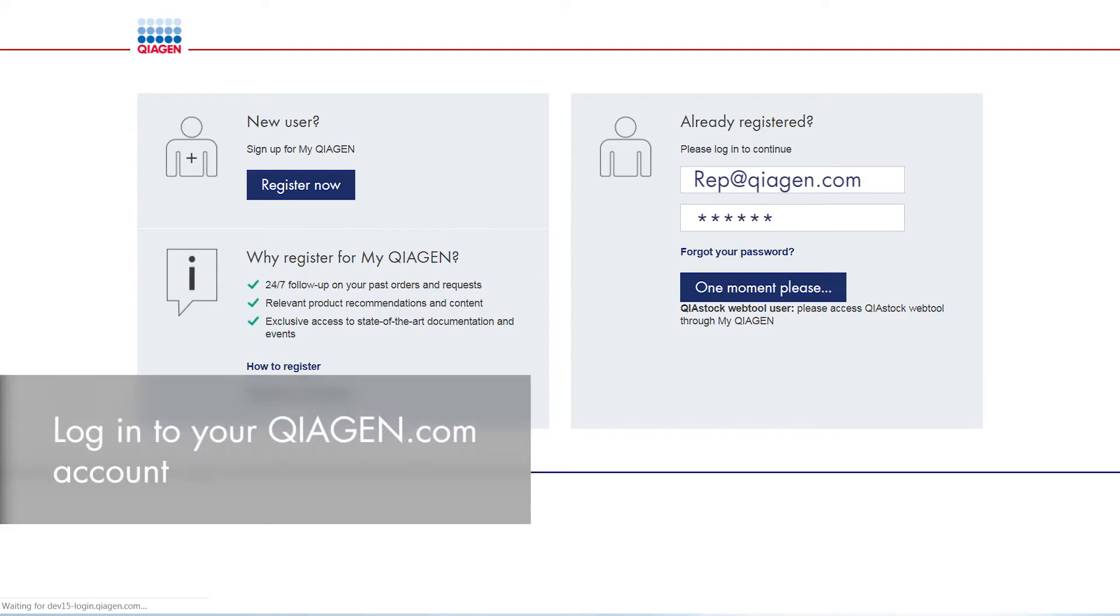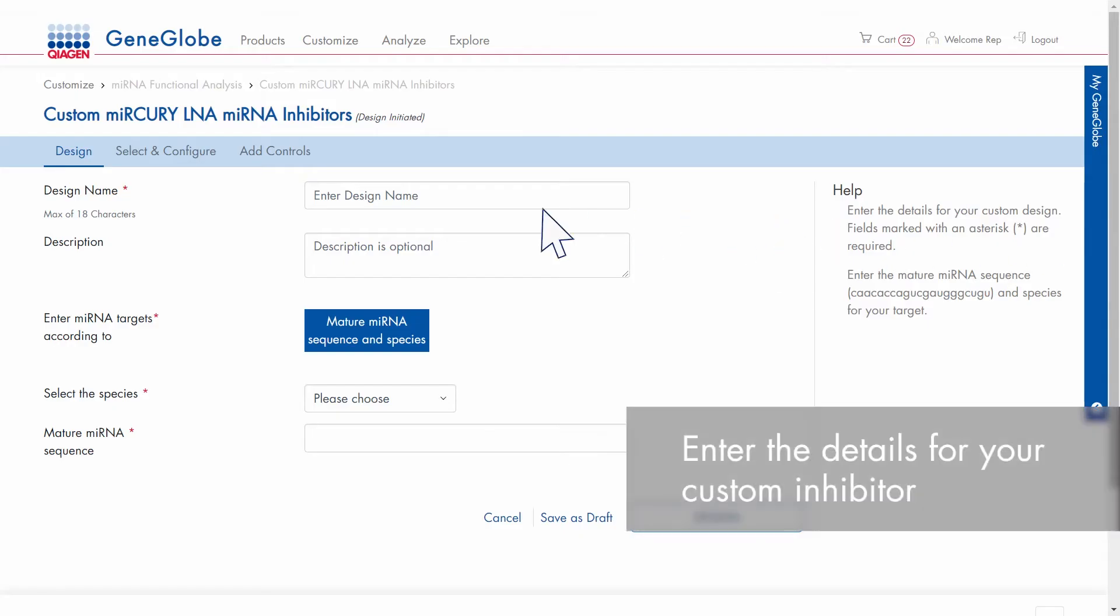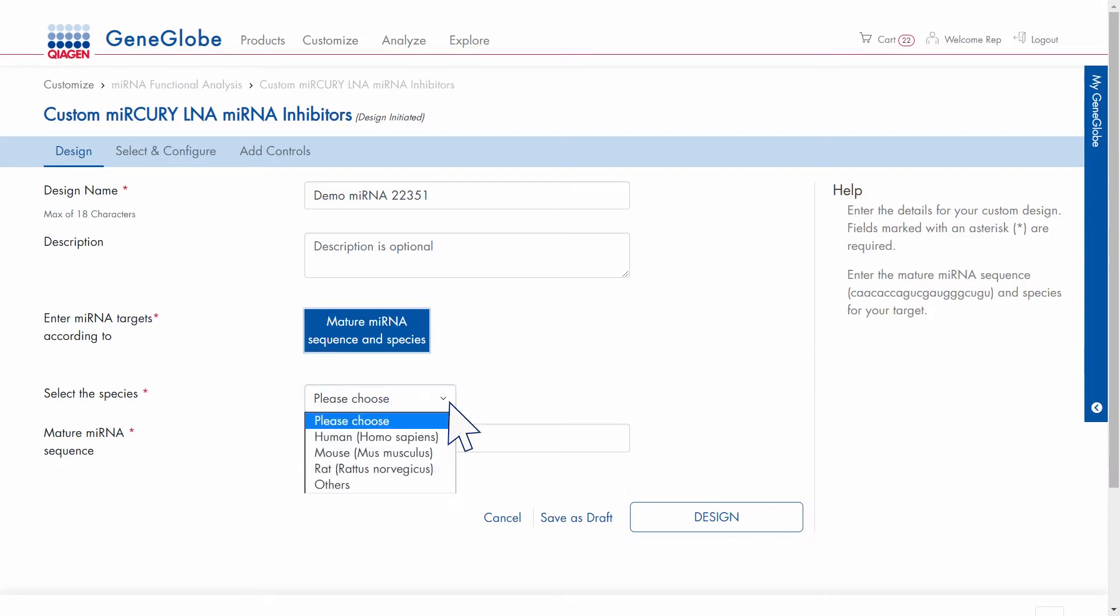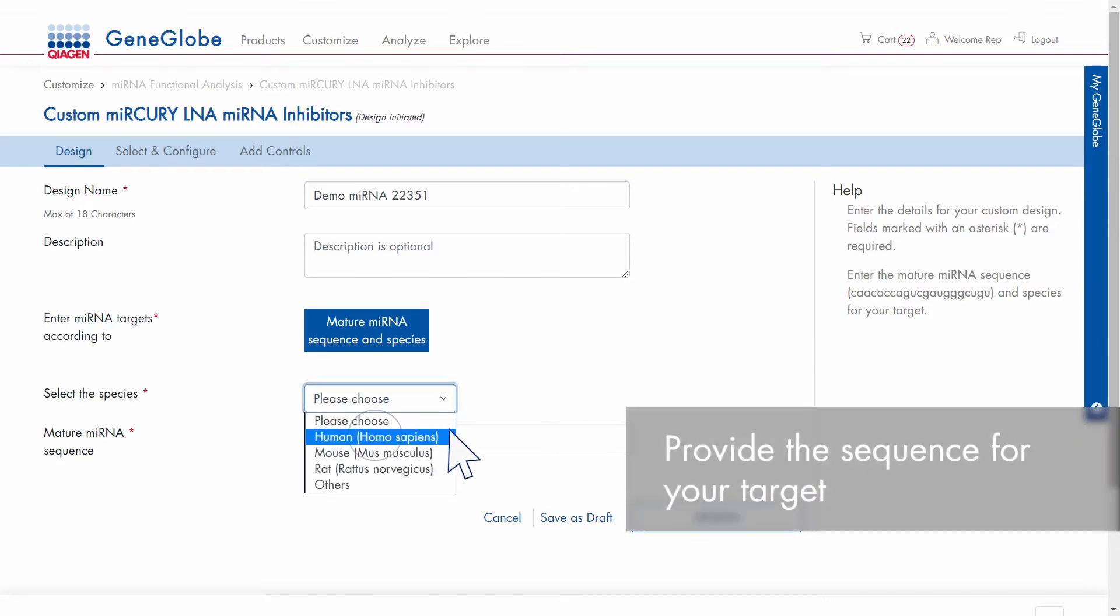After logging in to your Kiogen.com account, enter the details for your custom inhibitor. Choose the species and provide the mature microRNA sequence of your target.